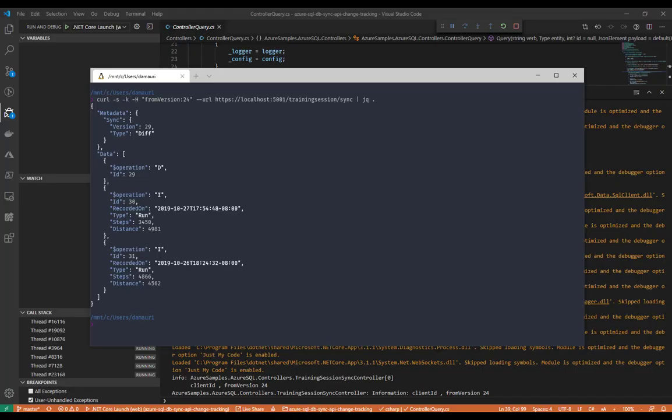And that version is 29 as you can see. And in fact, I get all the differences and all the changes that happened from version 24, which I received before, to version 29, which is the current one.